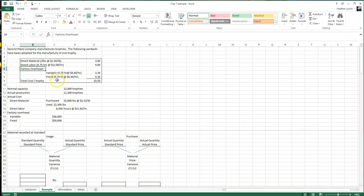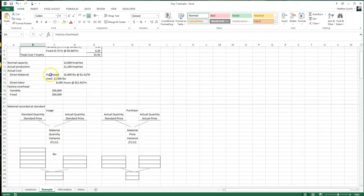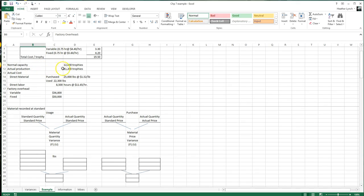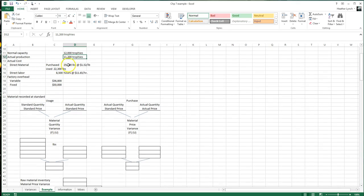Normal capacity is 12,000 trophies; we actually produced 11,200, so that's what we'll be using. The actual cost data: we purchased 25,000 pounds at $1.52, we used 22,300 pounds, it took 8,500 hours at $11.65, and then there's my overhead.